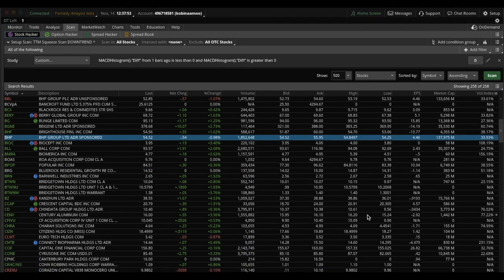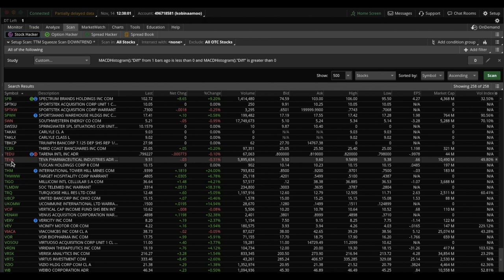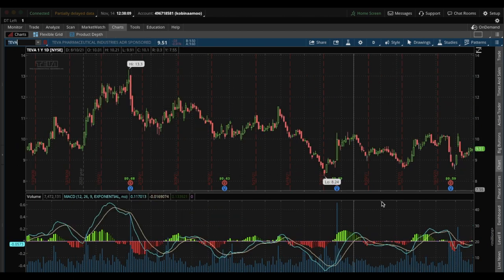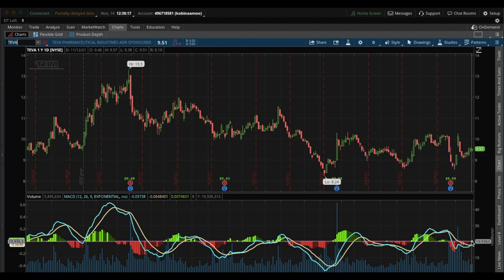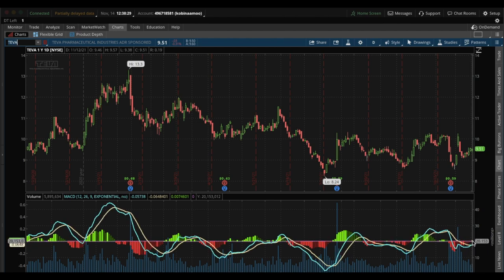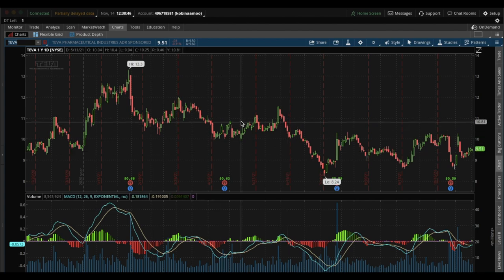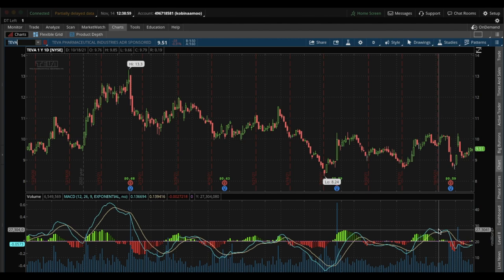Let's pick one of these stocks and look at its chart. Let's select Teva — T-E-V-A. As you can see, the momentum has just shifted from negative to positive, exactly as we intended with our scan. It was red one trading day ago, and it's just shifted to positive momentum — just a little bit green. This would be an ideal time to purchase Teva.